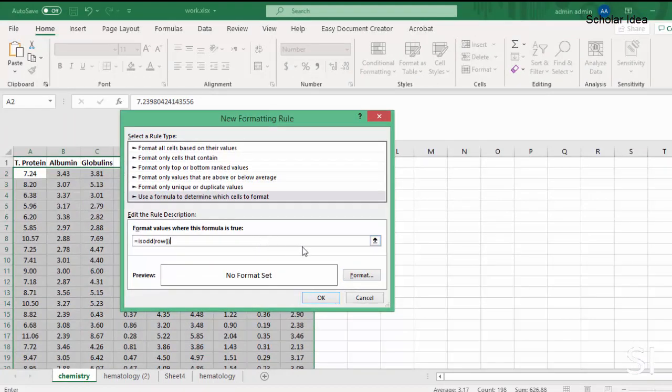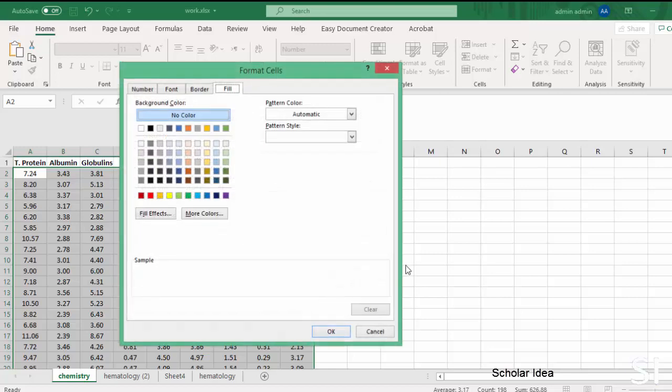Now we need to specify how we want to highlight the rows. So, click on Format and you will see all the possible formatting options for these rows.